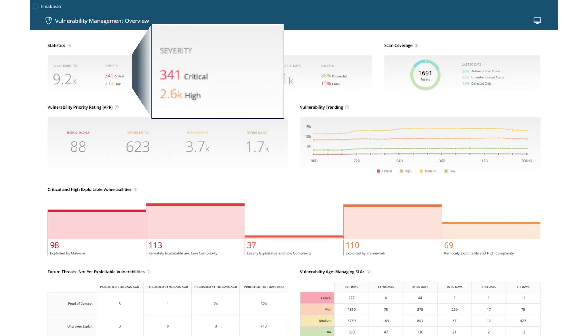Notice how the number of critical vulnerabilities differ between VPR and CVSS. Because CVSS calculates theoretical risk, the number of critical and high-risk vulnerabilities is dramatically higher.